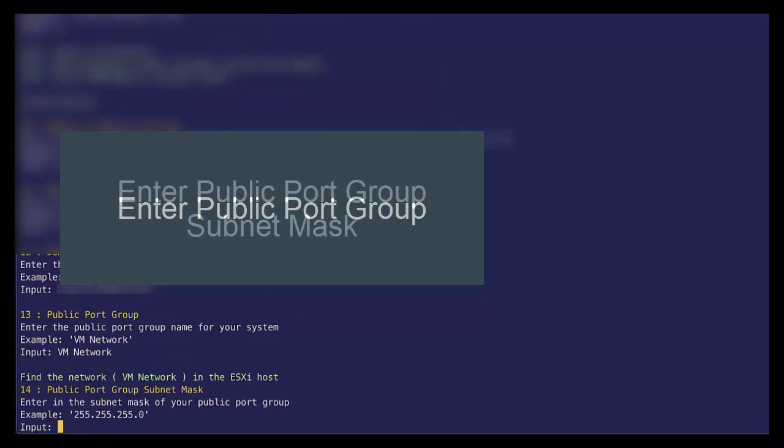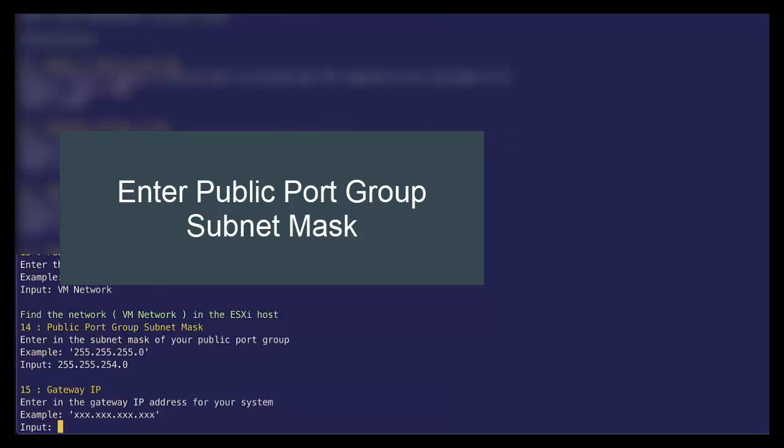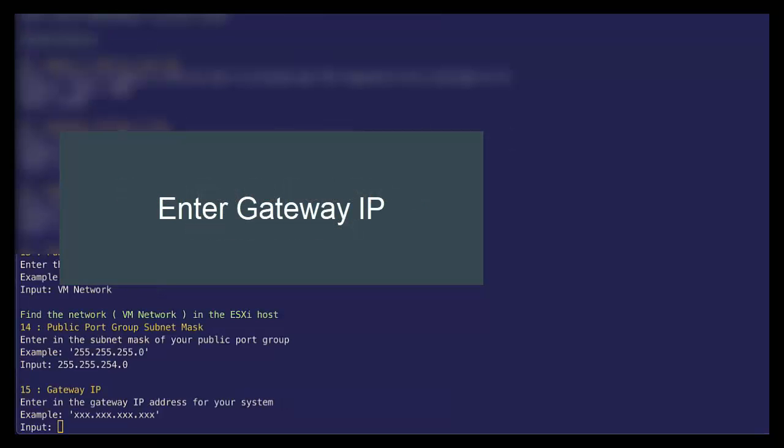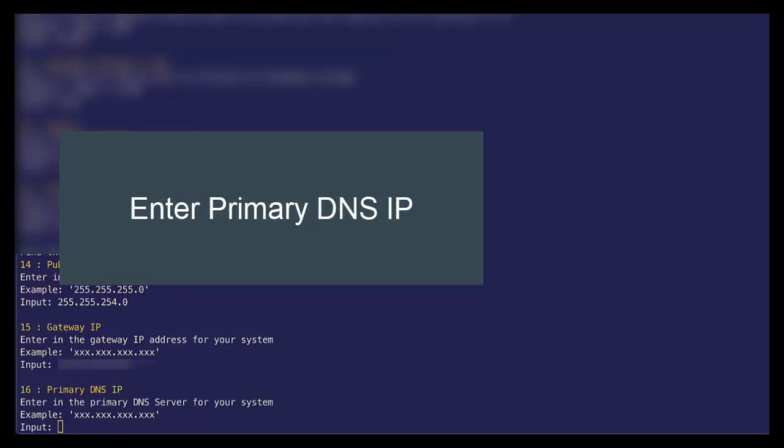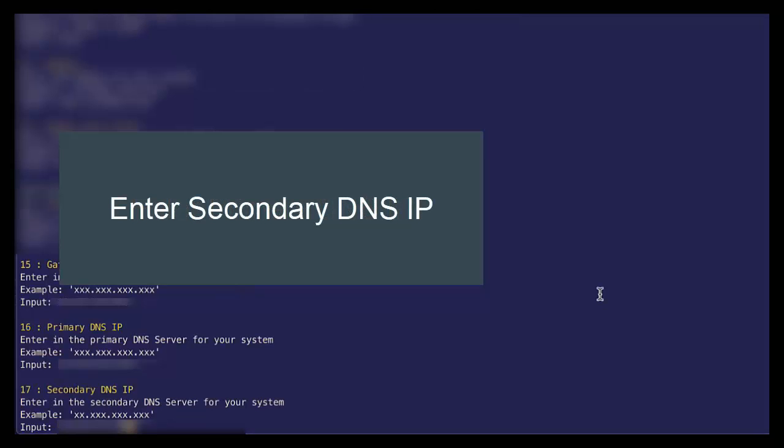I need to specify our subnet mask. And then the default gateway for our network. We need to specify our primary DNS server and a secondary DNS server. If you don't have a secondary DNS server, that's fine. And then you can specify the same IP address for both.